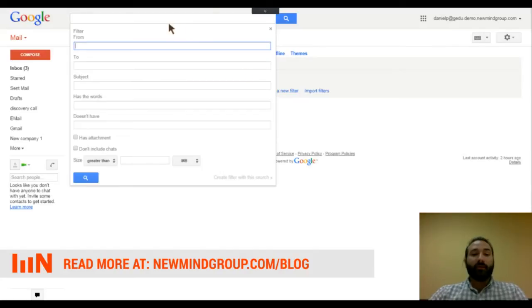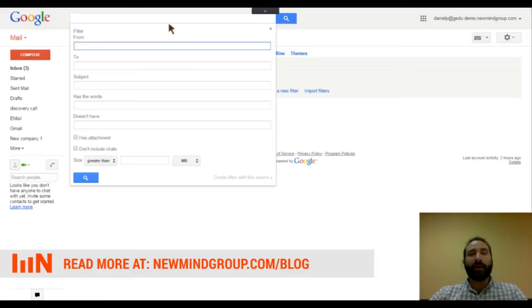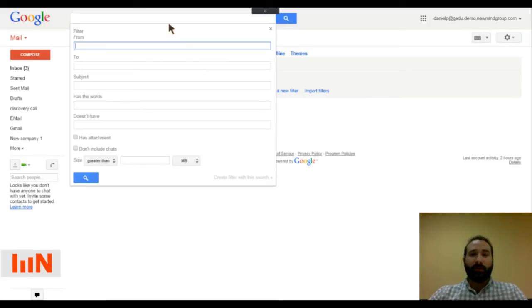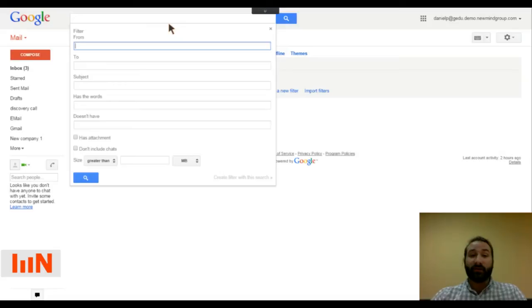Now, here's where you get a ton of options for searching for emails. These are the rules of which Gmail is going to look for emails to do whatever action you decide.